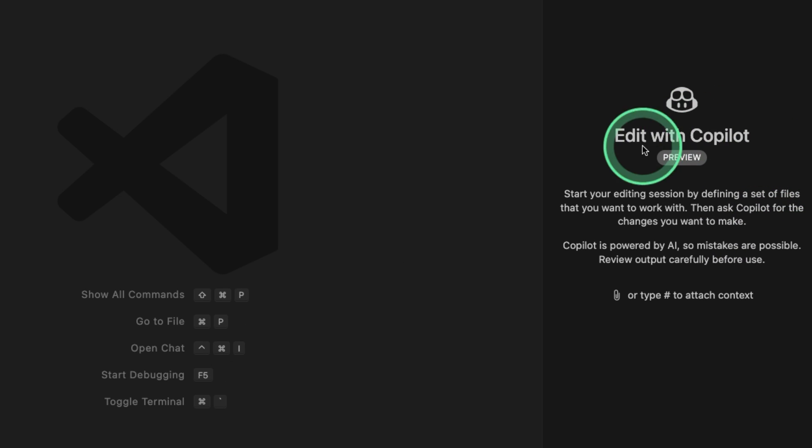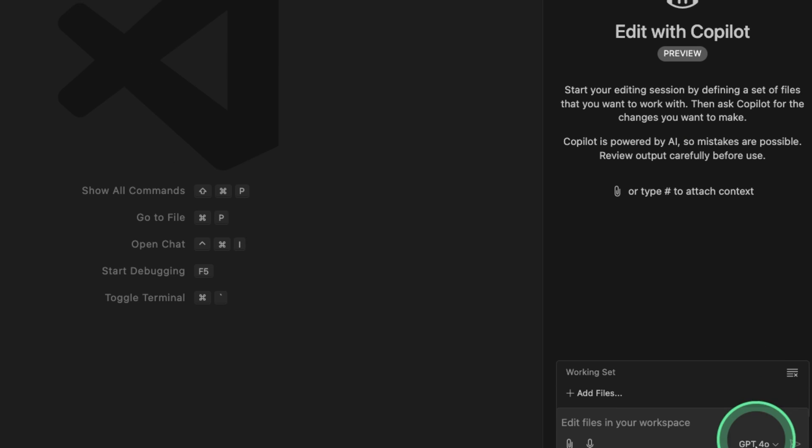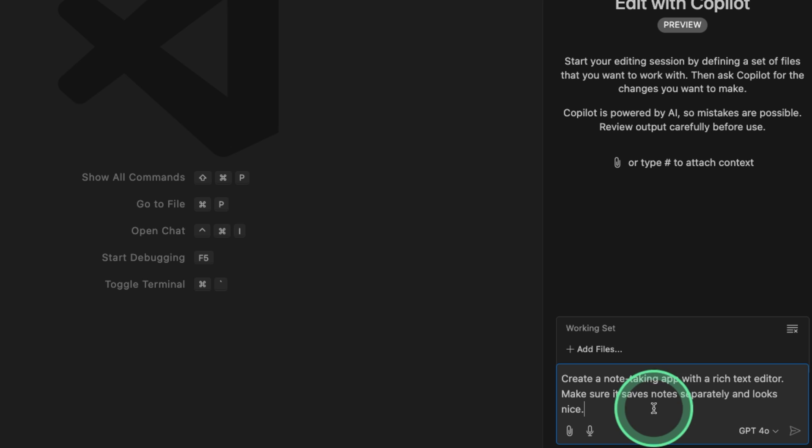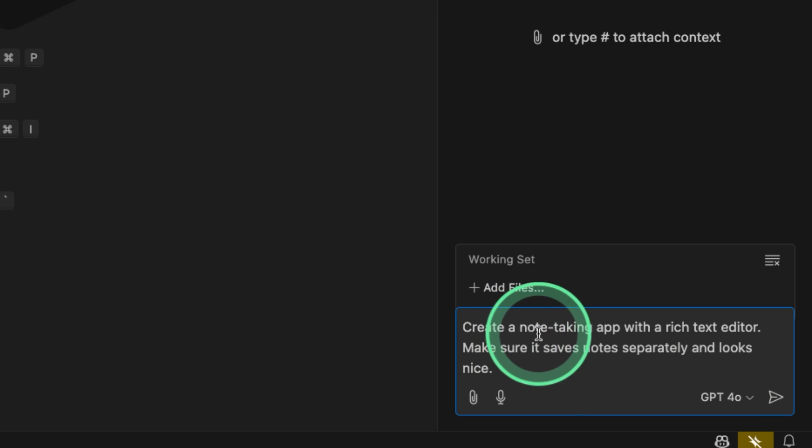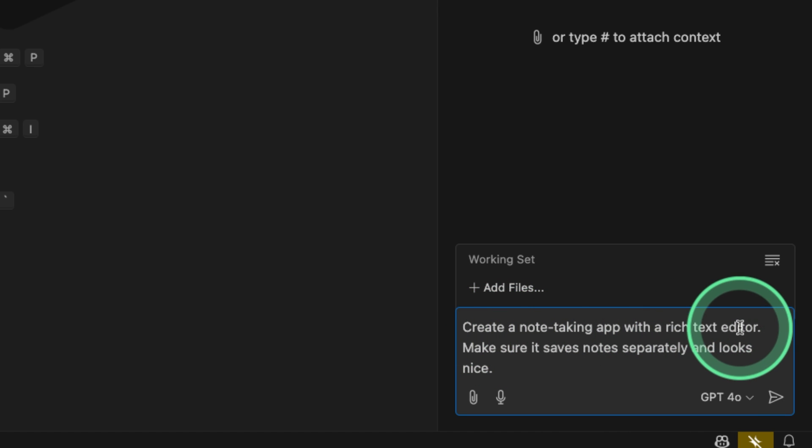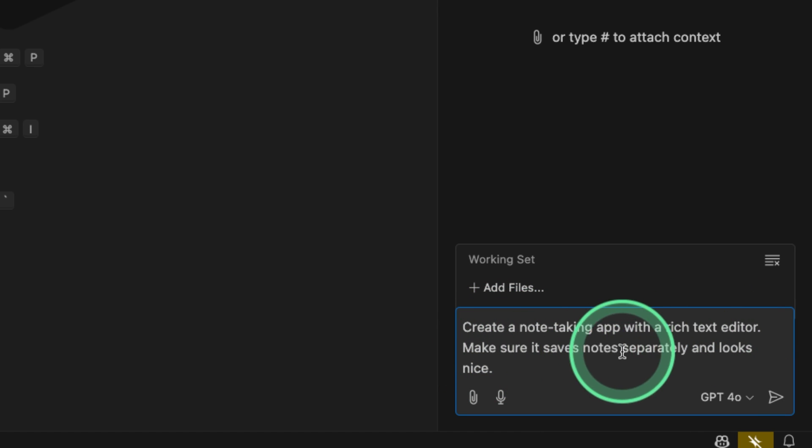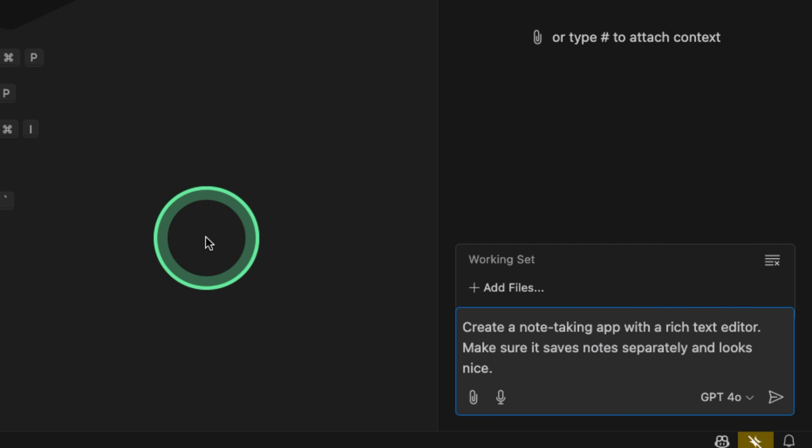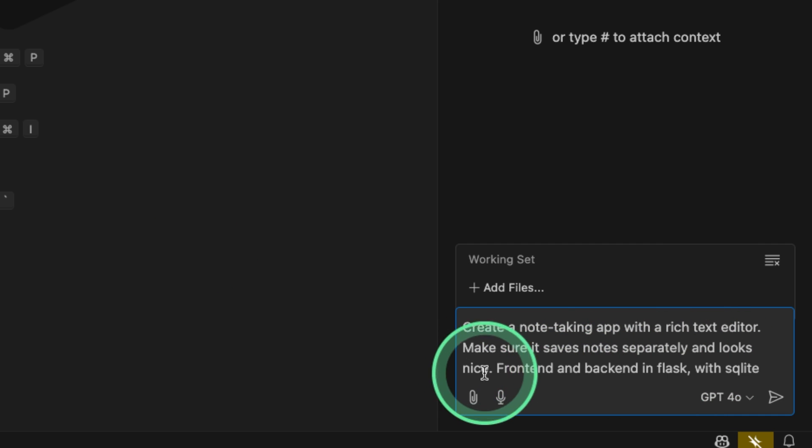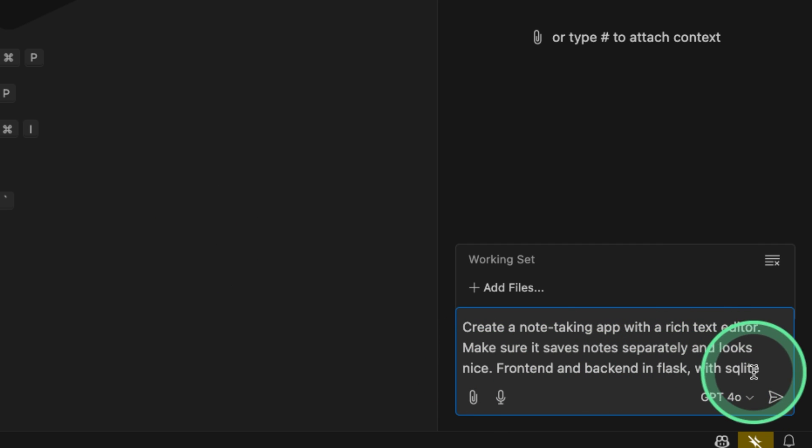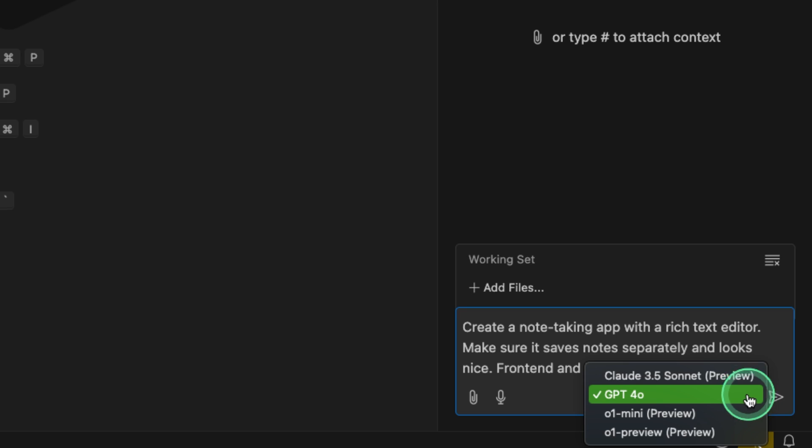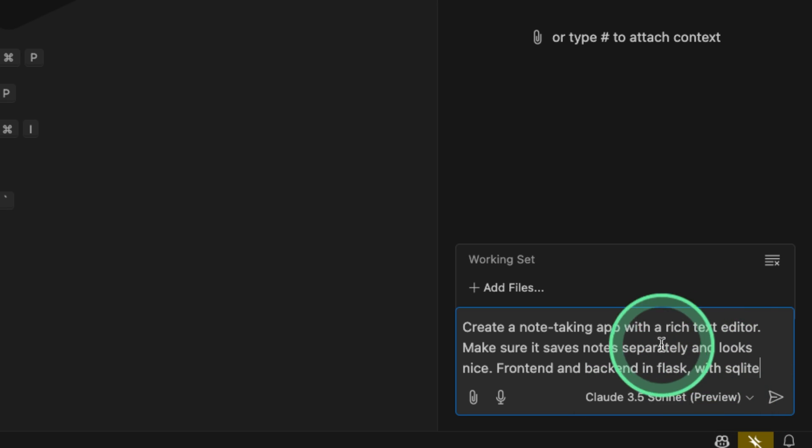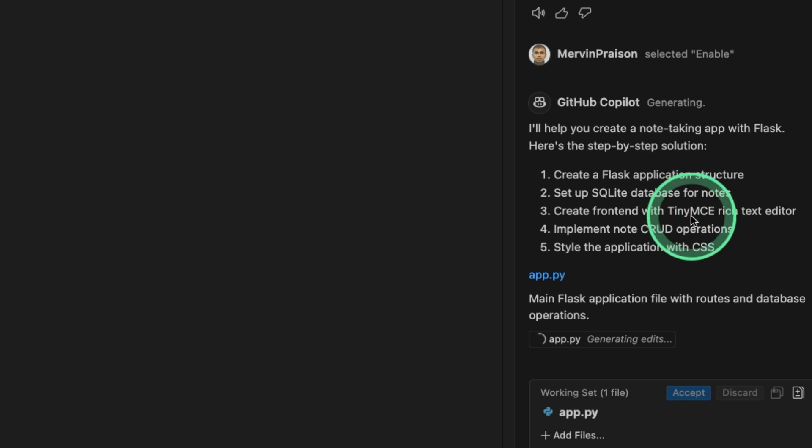So first, we are going to try the Copilot with Edit. I'm going to give a task: create a note-taking app with rich text editor. Make sure it saves notes separately and looks nice. I'm going to add front-end and back-end in Flask with SQLite. Here I'm going to choose Claude 3.5 Sonnet and click Send.